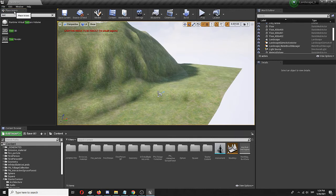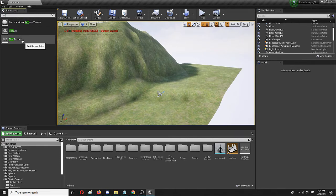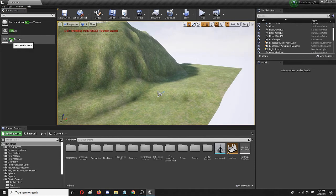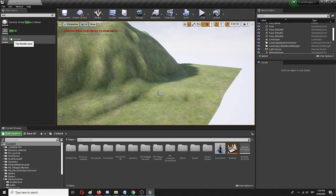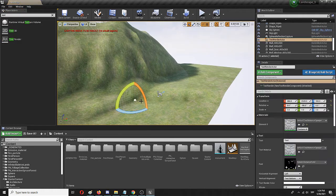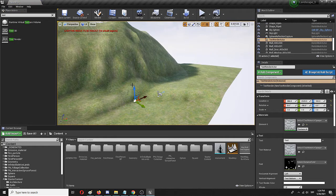Now chances are if you're a beginner and you don't have any plugins installed you'll just get this text render, not text 3D. Text render will allow you to add a simple 2D text to your level. Let me show it to you really quick.